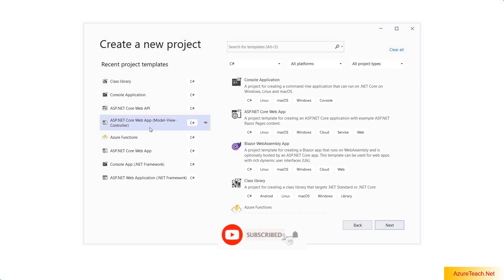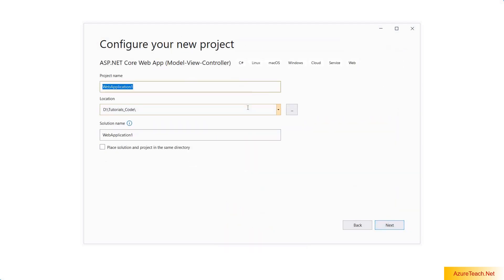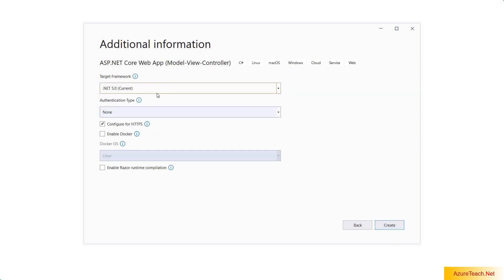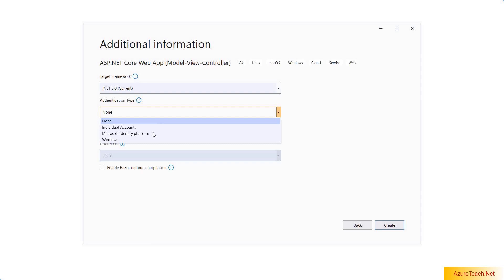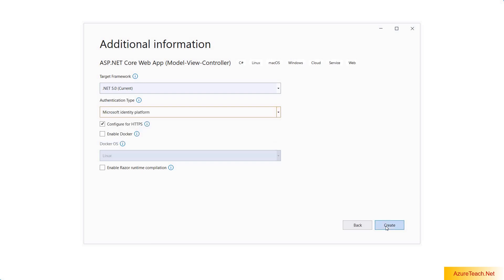Here I am creating an ASP.NET Core MVC web app. Clicking on next and giving the name as AzureTeach Azure AD Web Application. Clicking on next, and here we have to do the configuration related to Azure AD. The authentication type is selected as none by default.